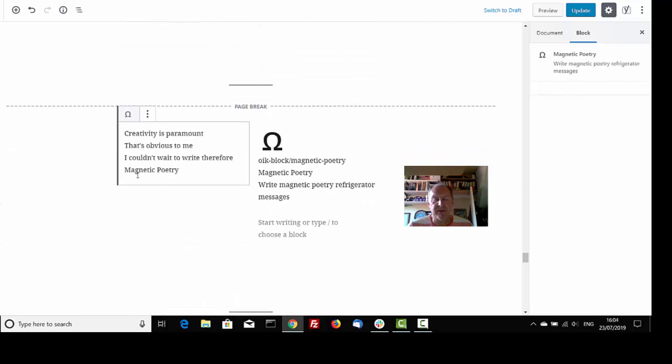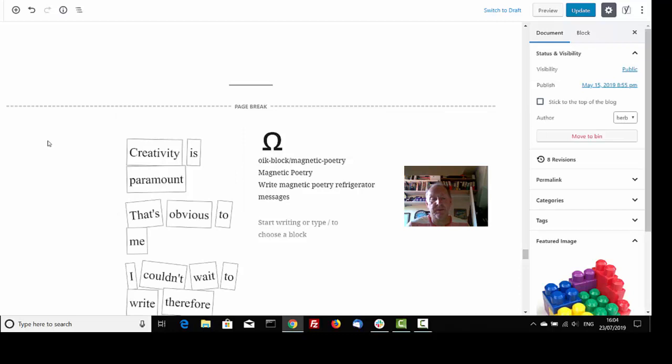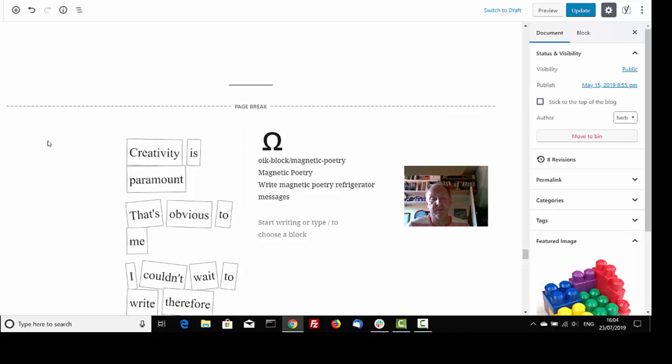Creativity is paramount. That's obvious to me. I couldn't wait to write there for Magnetic Poetry. I could say that my favourite block is taken from this set. The truth is that it's out there, I just haven't found it yet.